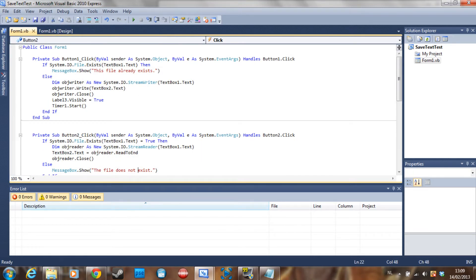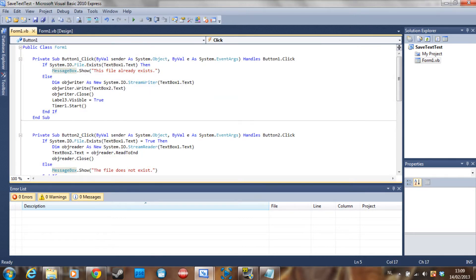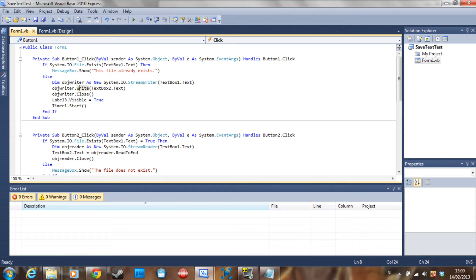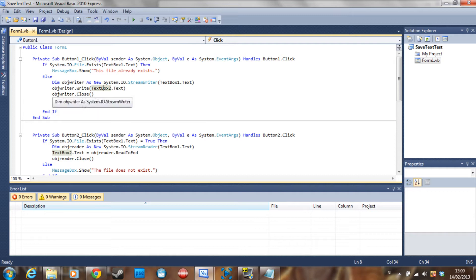We are going to use StreamWriters and StreamReaders. So if System.IO.File.Exists and then the path of the file, which is TextBox1, then show a message box that the file already exists. If not, you declare the object writer as a new System.IO.StreamWriter to the path, and then ObjectWriter.Write with whatever is in TextBox2 — so that's your text file.